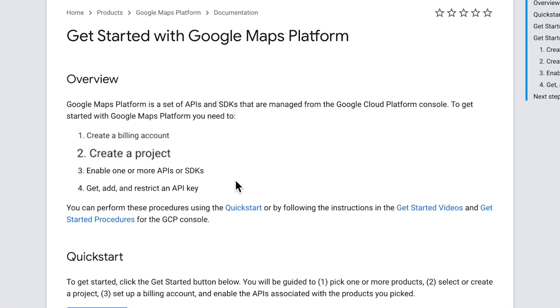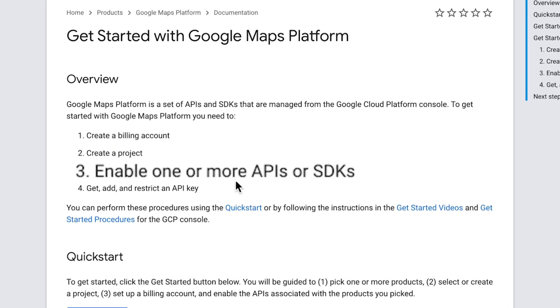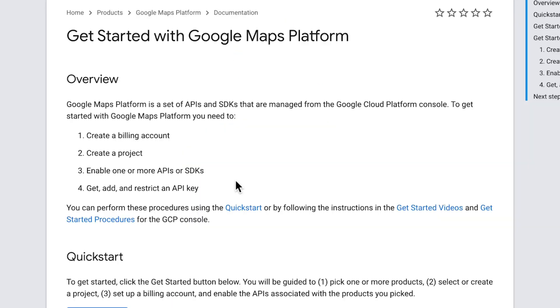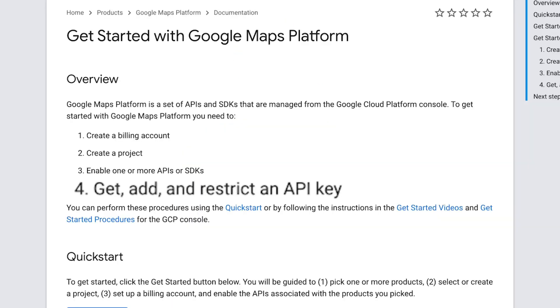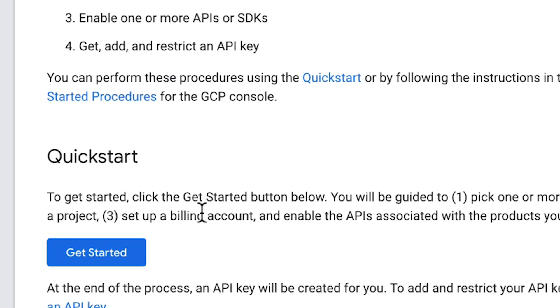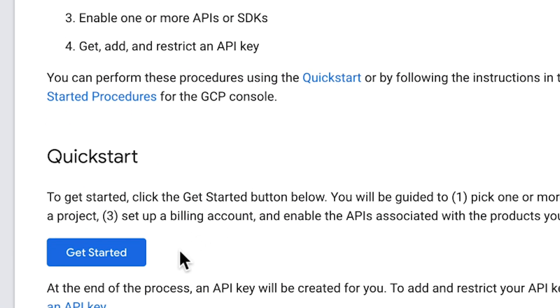Again, we won't go through the entire Google Maps signup process, but essentially you will need to create a billing account, create a project, enable one or more APIs and SDKs, and when you get to that point you will need to enable the Geocoding API and enable the Maps Python SDK. Finally, get, add, and restrict the API key. And once you are ready to take the plunge, click Get Started.